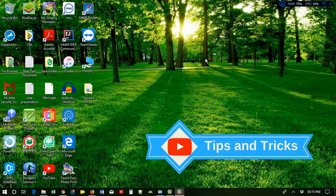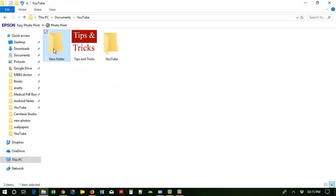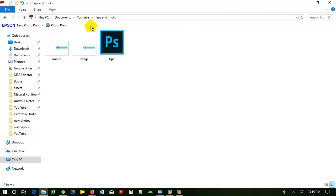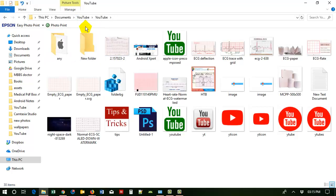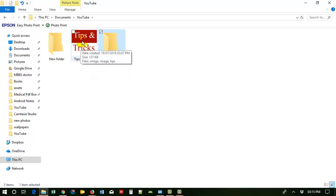Hello viewers, today I am showing you how to change the folder icon. I am going to a folder — this is my YouTube folder, and you can see here three folders. These are the default icons, but this is the difference of how I have changed this icon.